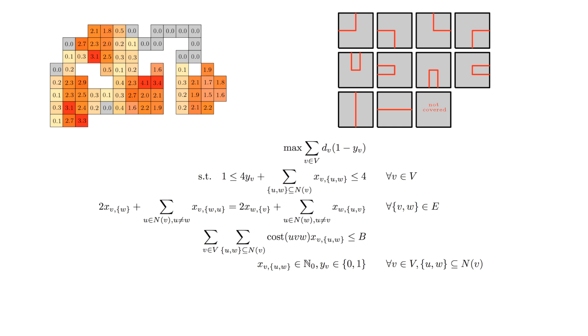And additional constraints for ensuring that the choices for adjacent pixels are in agreement. Solving the resulting IP yields an optimal budget cycle cover.